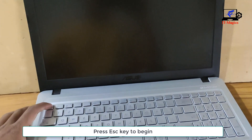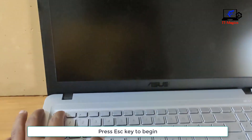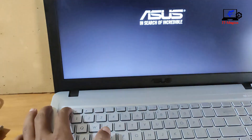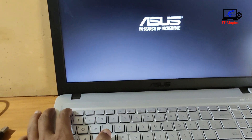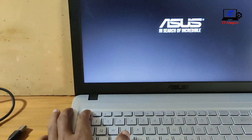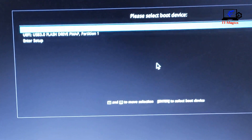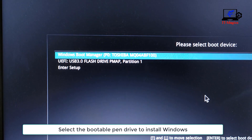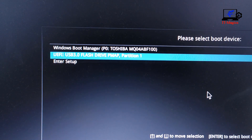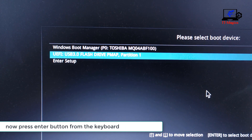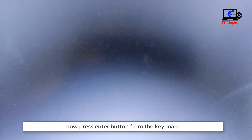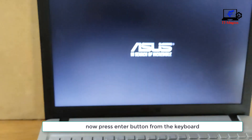Press the ESC key to begin. Select the bootable pen drive to install Windows, then press the Enter button on the keyboard.